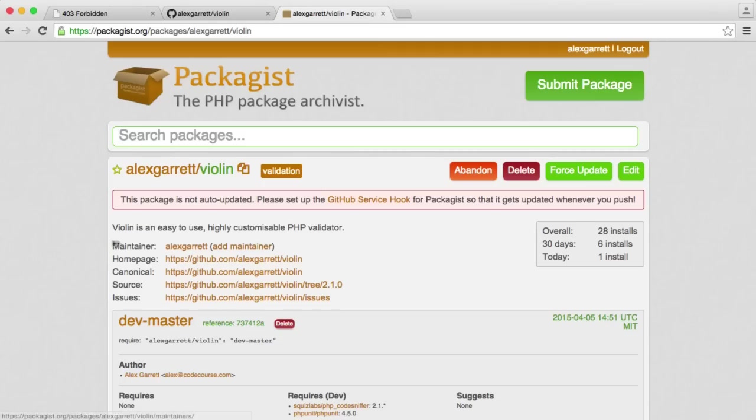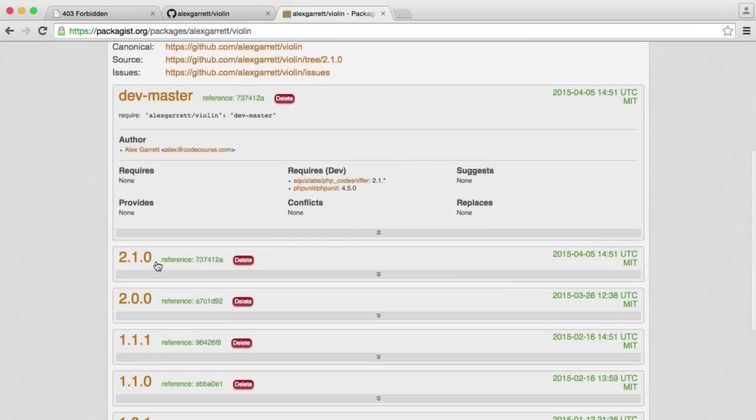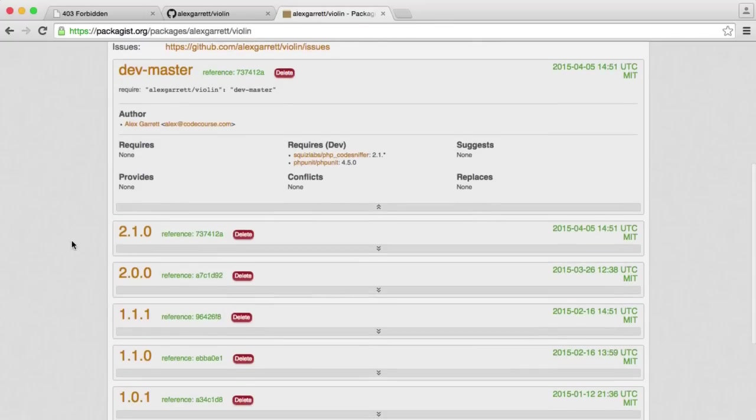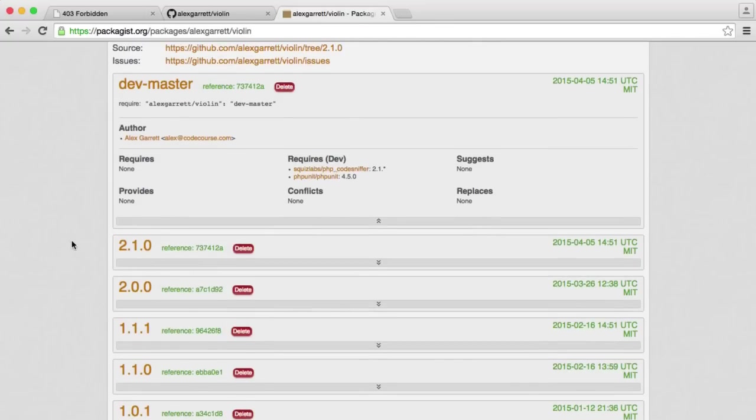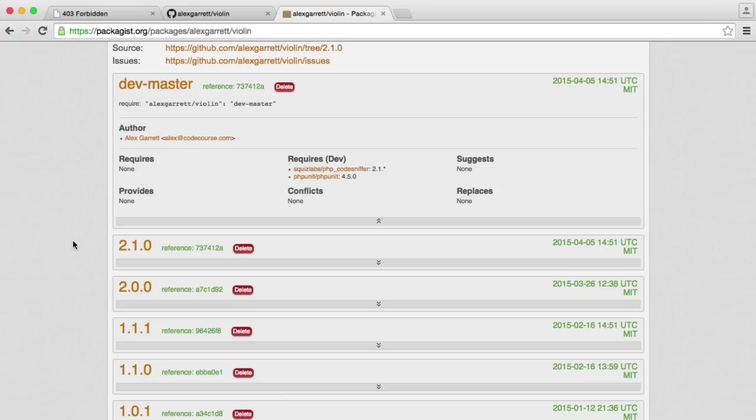We're going to define the requirements for our project. If we head over to Packagist, we can see the versions that we have for Violin. Now, bear in mind, depending on when you are watching this video, the versions may change. Things throughout the code may change, so you might find this is a little bit different to this series. But if that is the case, you can just head over to the documentation and refer to that as well.